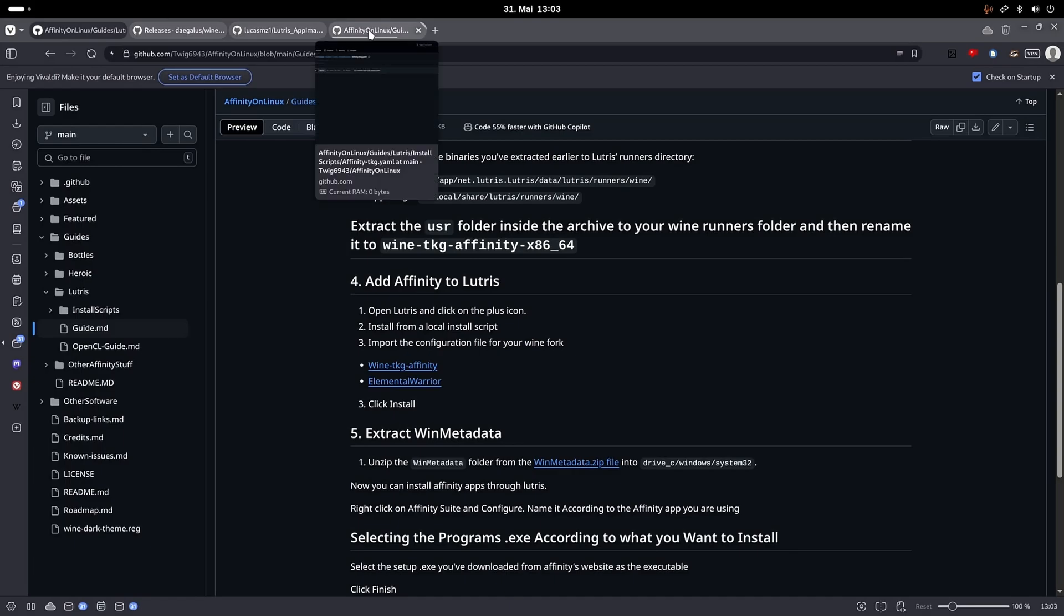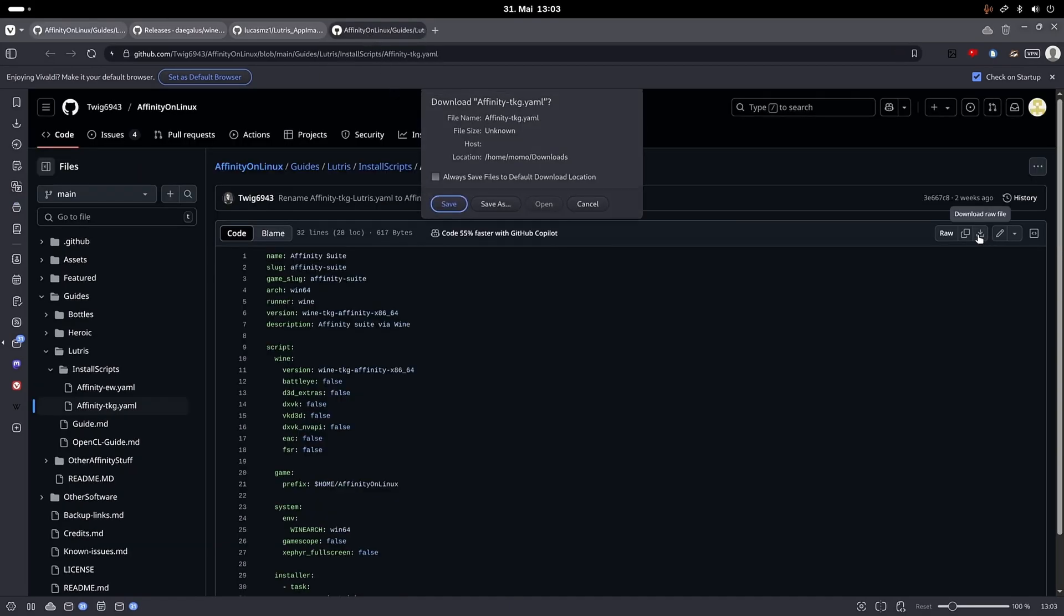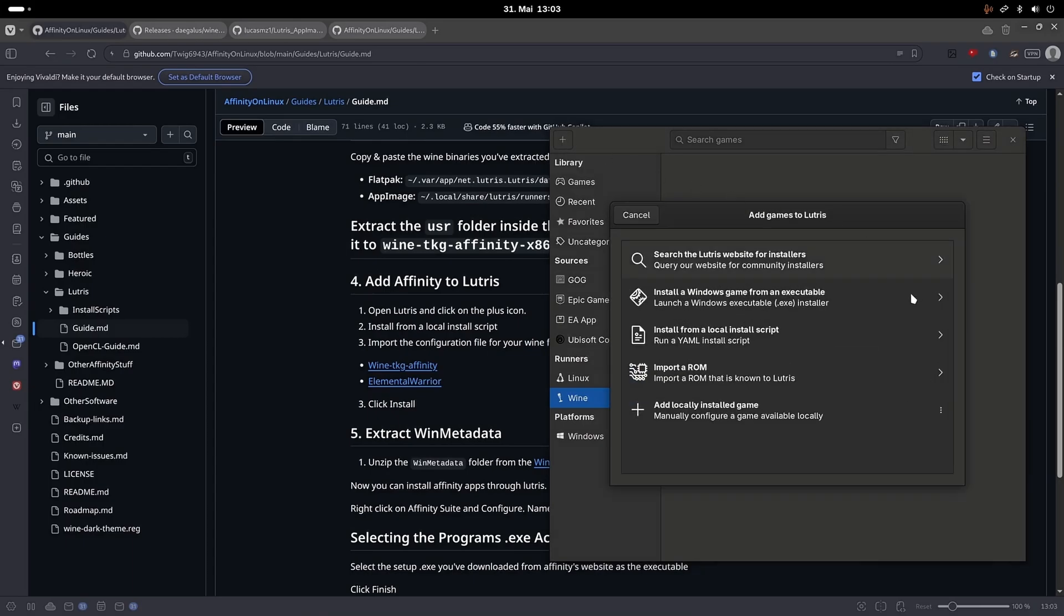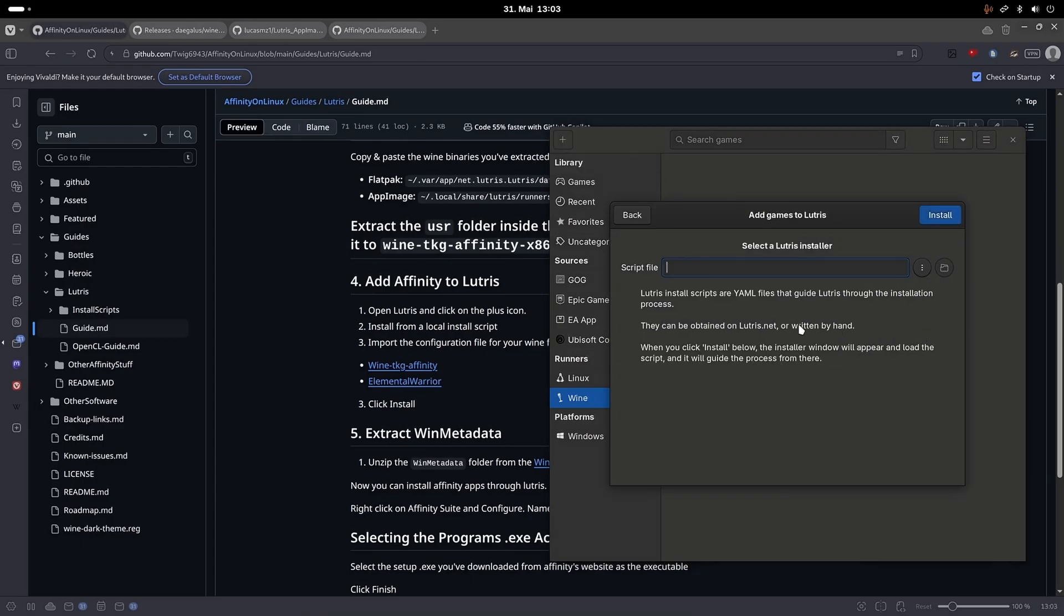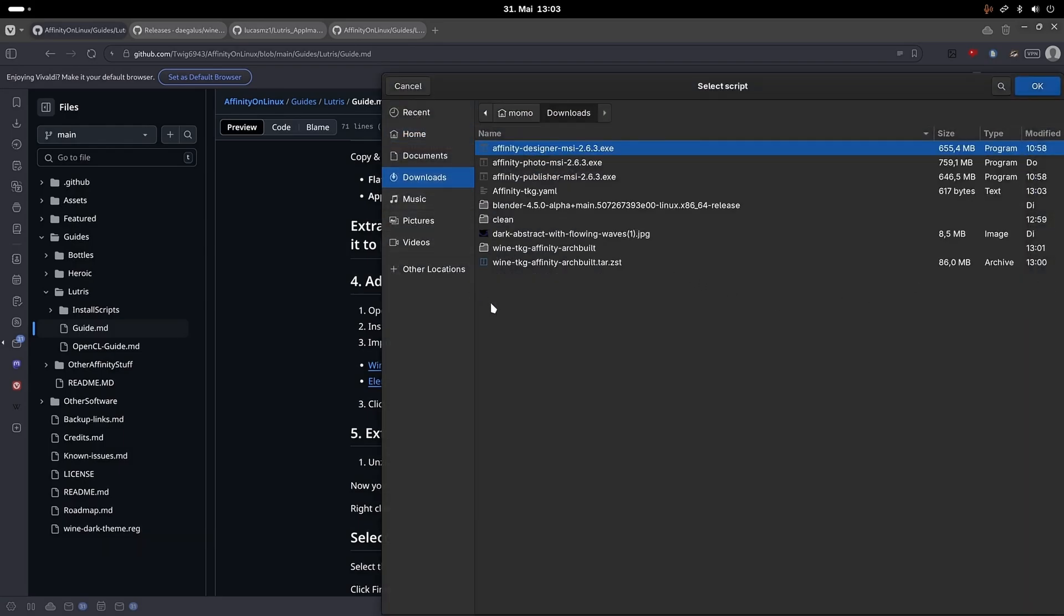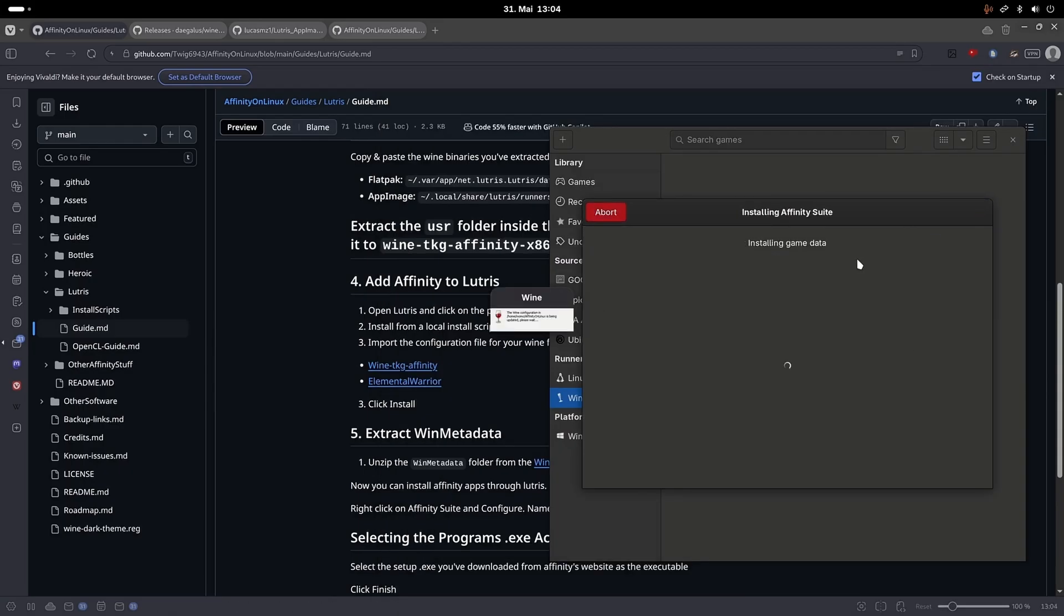Download the wine TKG Affinity install script and install it on Lutris by launching Lutris and clicking on the plus icon. Then choose install from script, click the three dots and navigate to the downloaded script and hit install. This will probably take a while to finish.